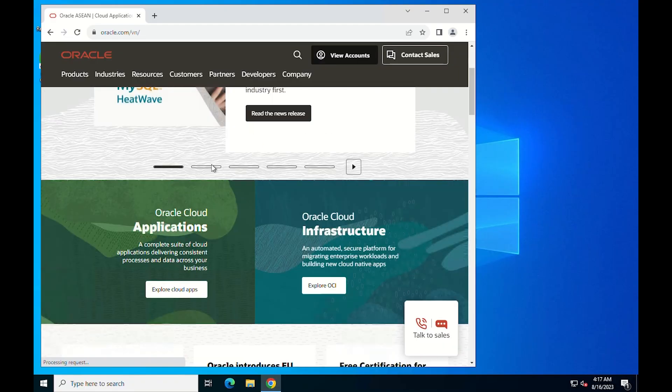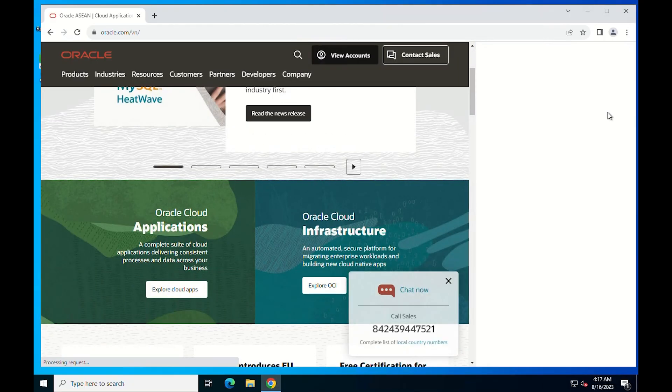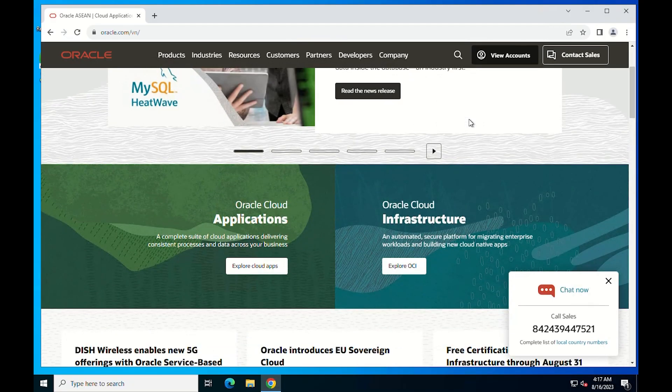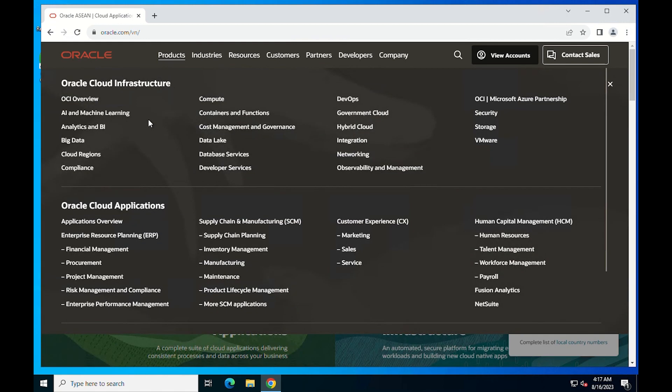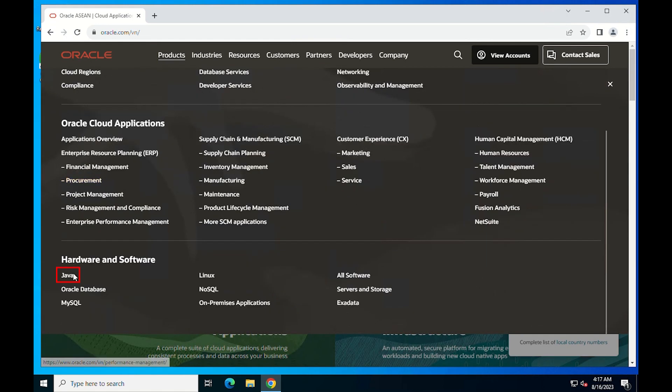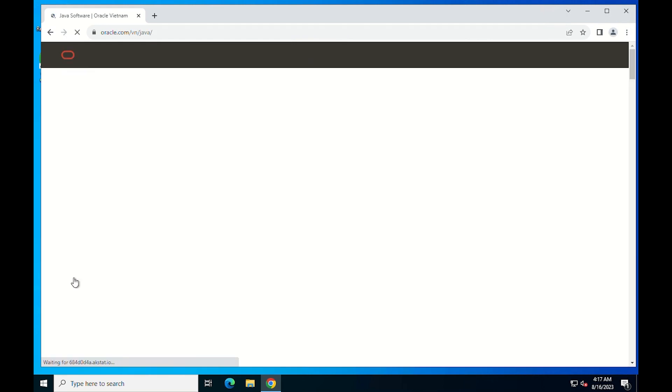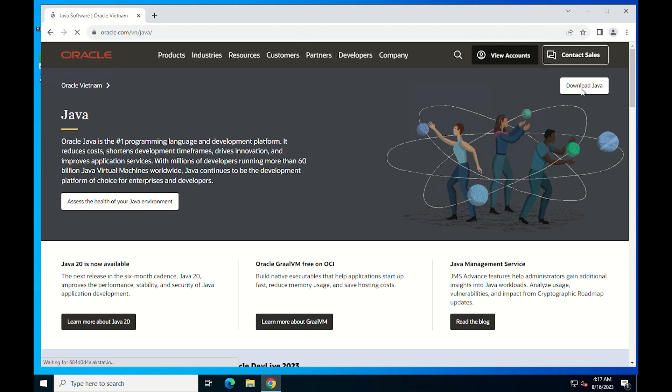First of all, you can download the official JDK directly from the official website of Oracle. Click on the Products tab, then click Java. It will take us to the product page of Java. Click Download Java.